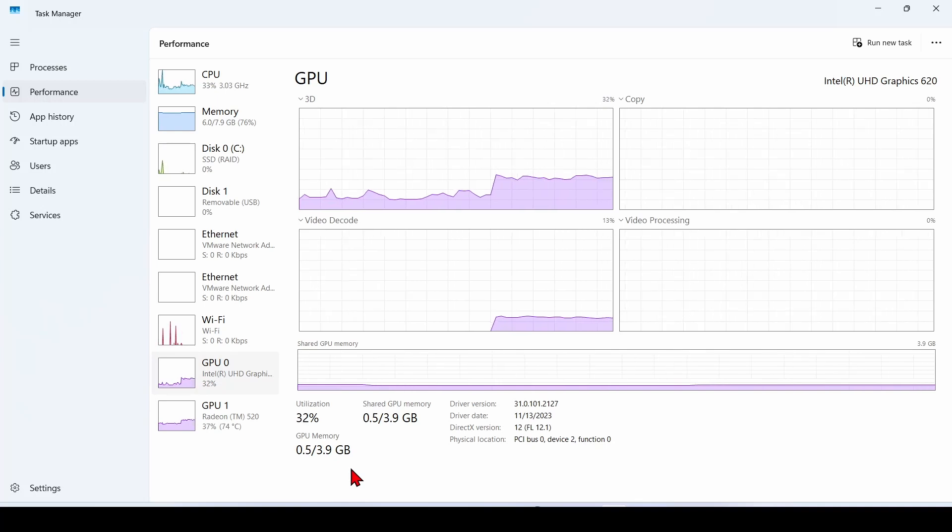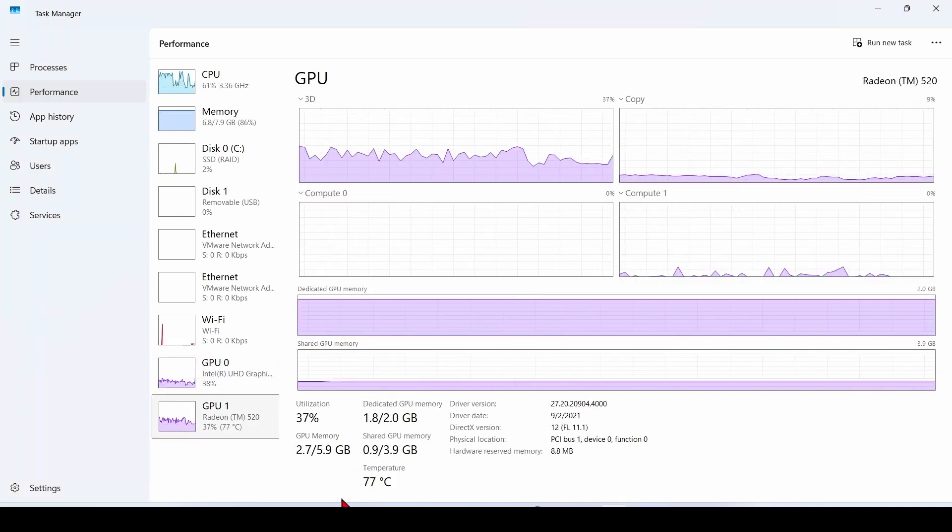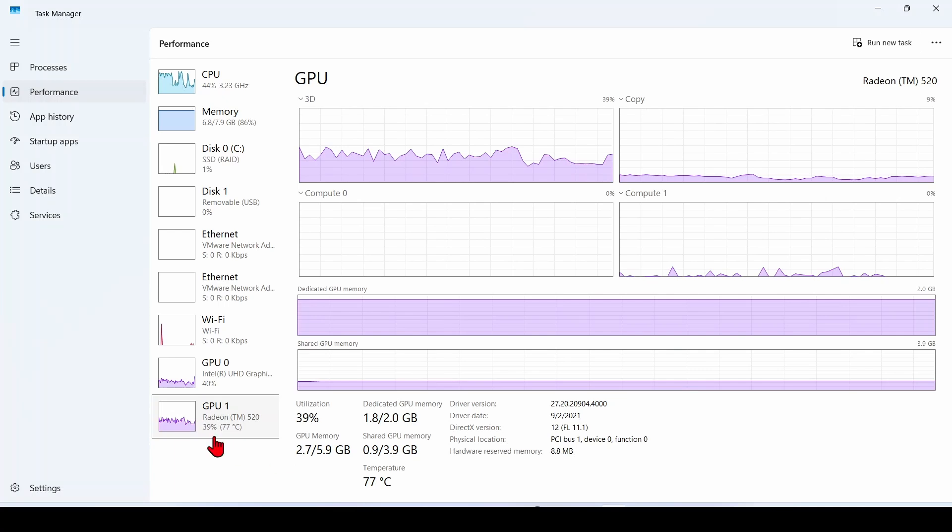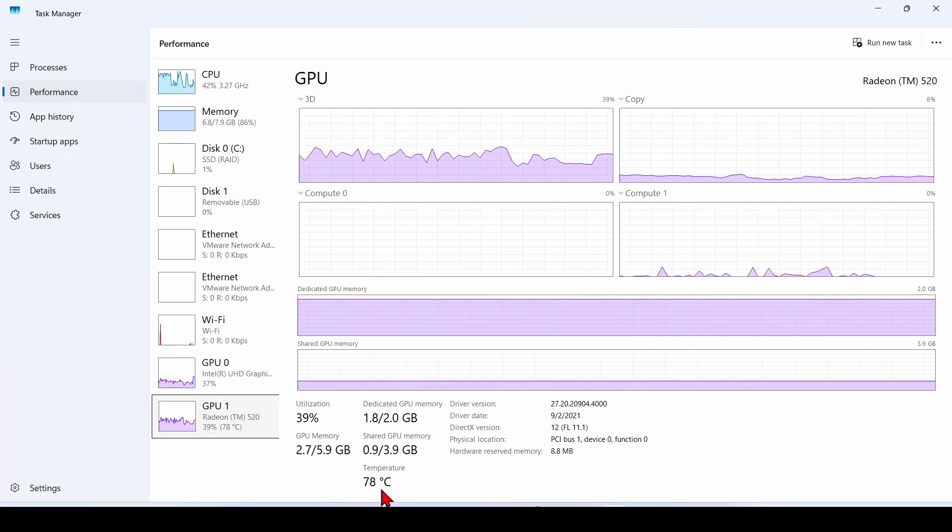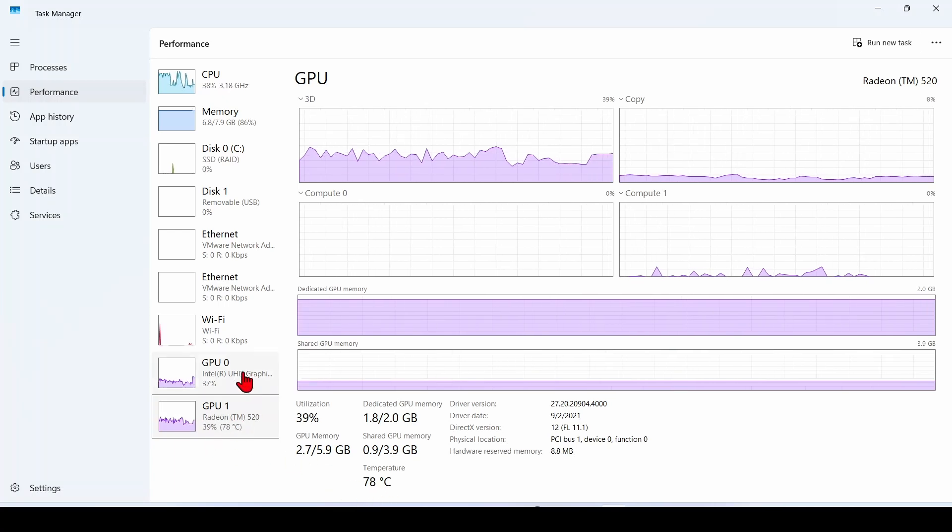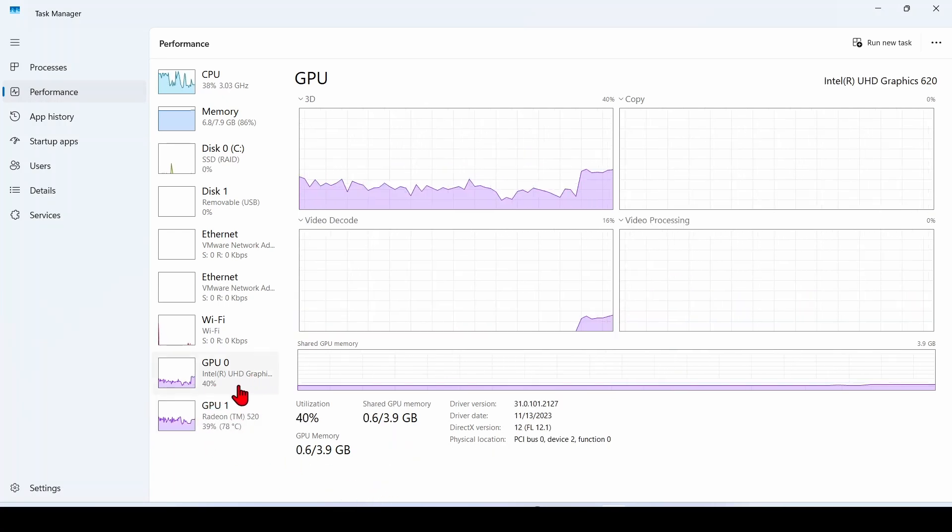That's just how Windows handles it. Here we see that the temperature of the dedicated Radeon graphics card is shown, but the temperature of the integrated Intel graphics card is not shown.